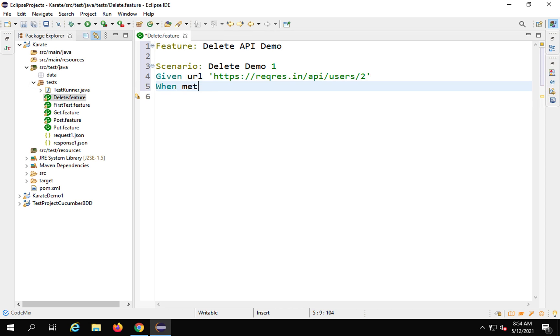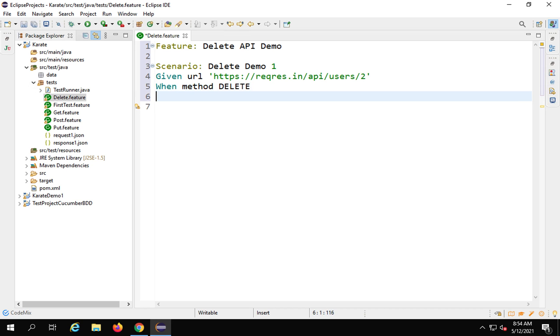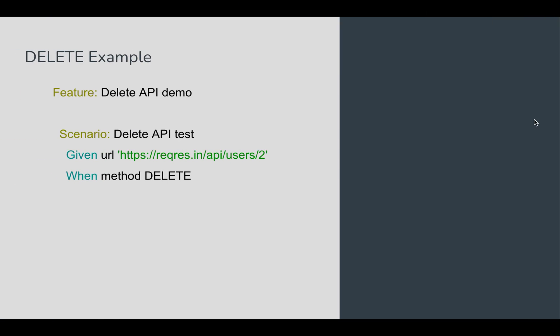When method delete, here delete you can use uppercase or lowercase, it will work. And then I will say then status is 204. And that's it. If I want, I can add some print statements or any assertions if I want to.